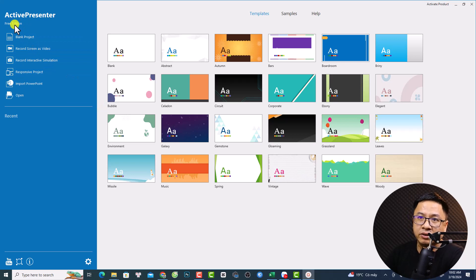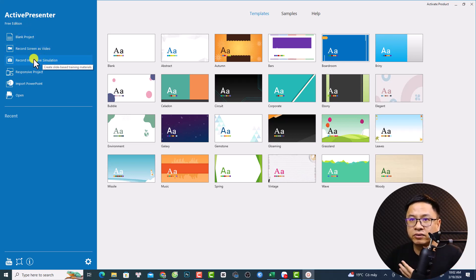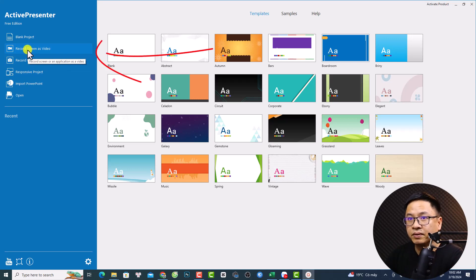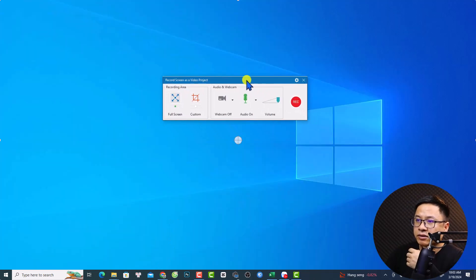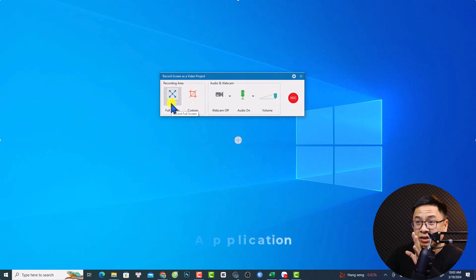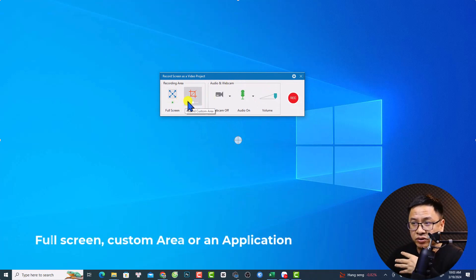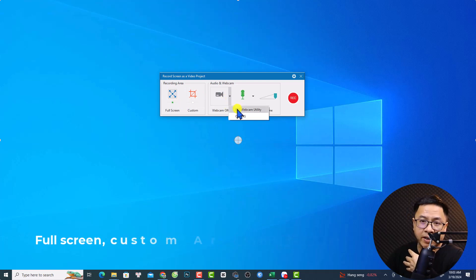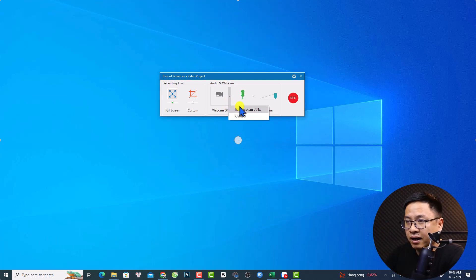Here I have the software installed on my computer and I'm currently using the free version. If I want to record my computer screen, I can click here — Record Screen as Video. Now you have the recording toolbar, and you can record full screen or a custom area on your computer screen. You can also turn your webcam on and off.